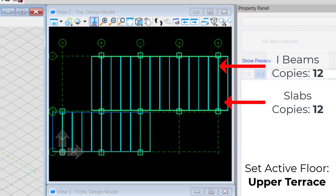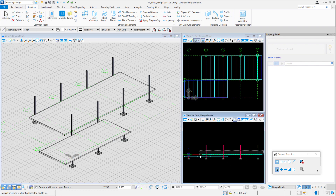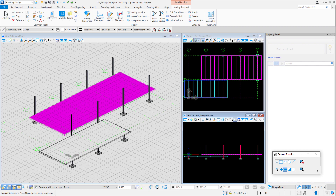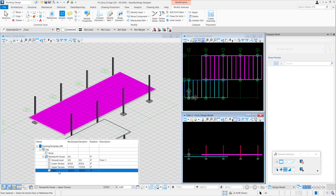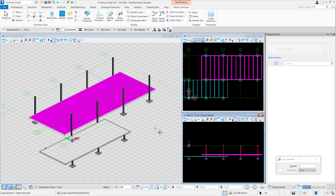Once you're done, you'll have something like this. Once you've completed your upper terrace, you can create a copy of it using the Copy tool. Make sure to only select the floor components using element selection and change the active floor to roof. Here you can copy the floor components to the top of the grid.